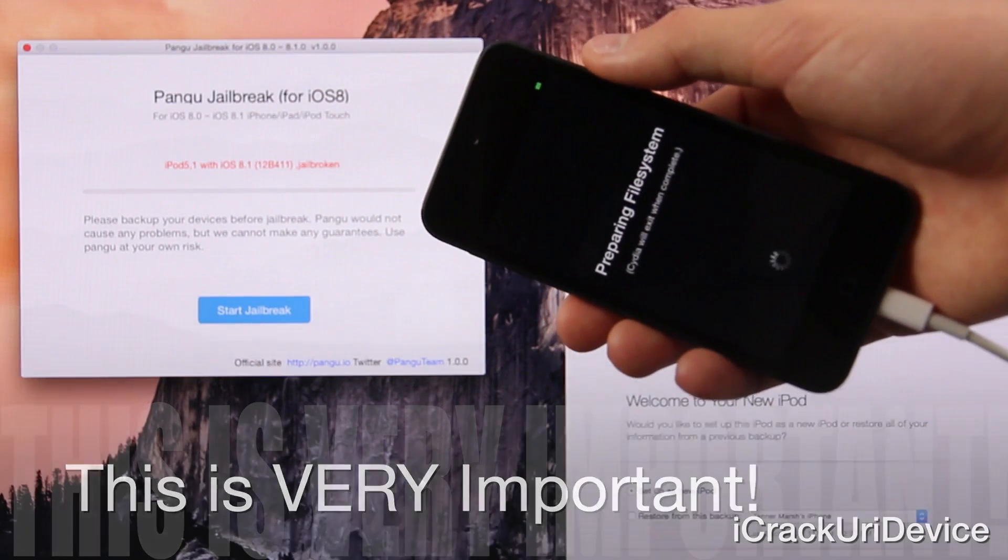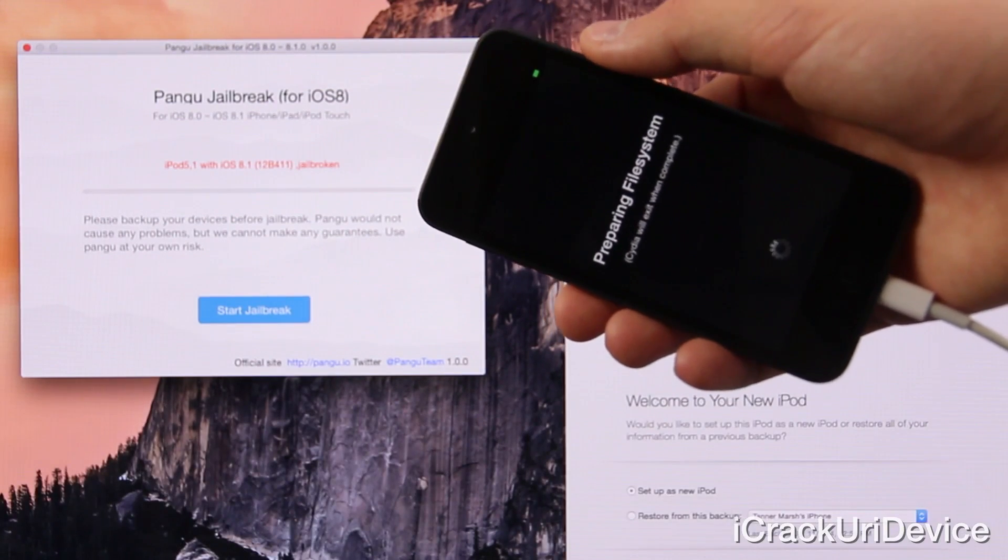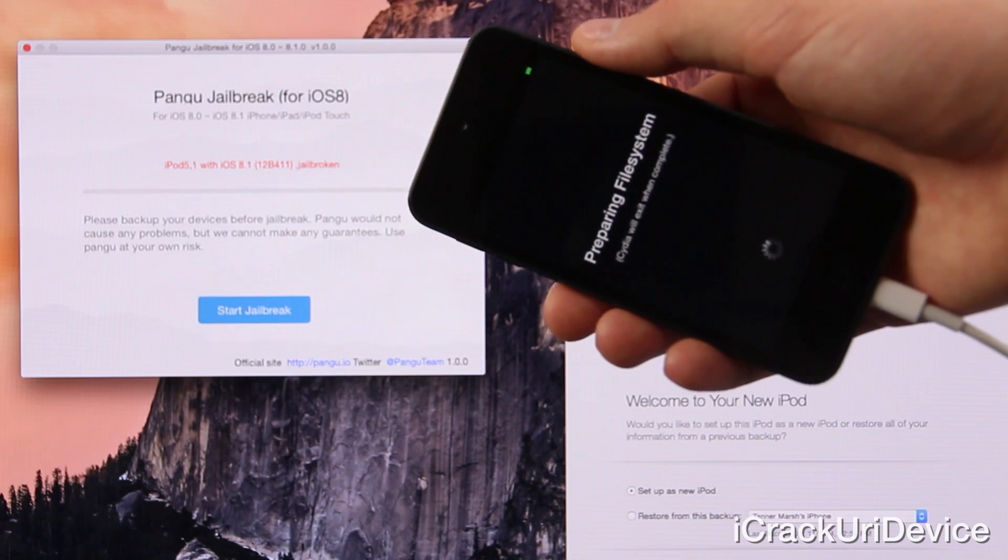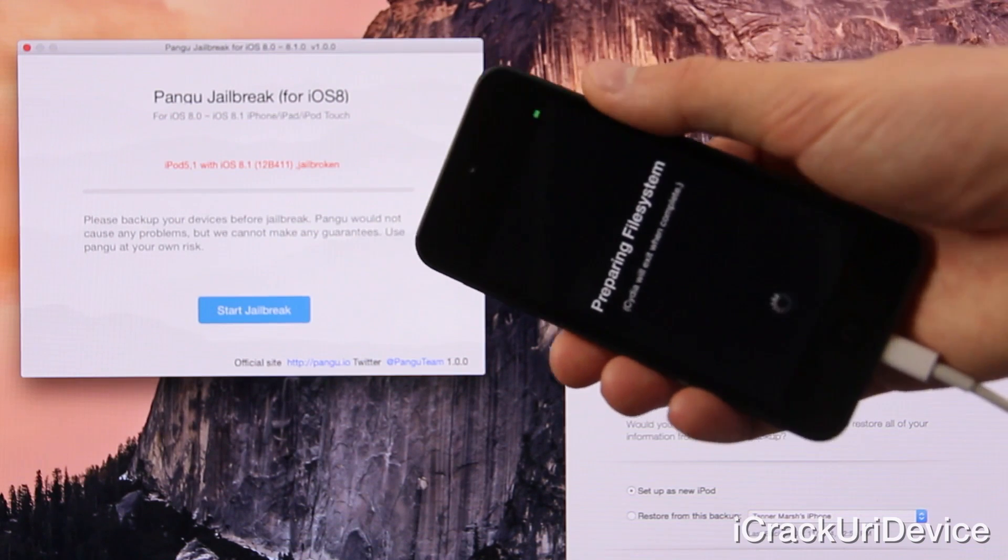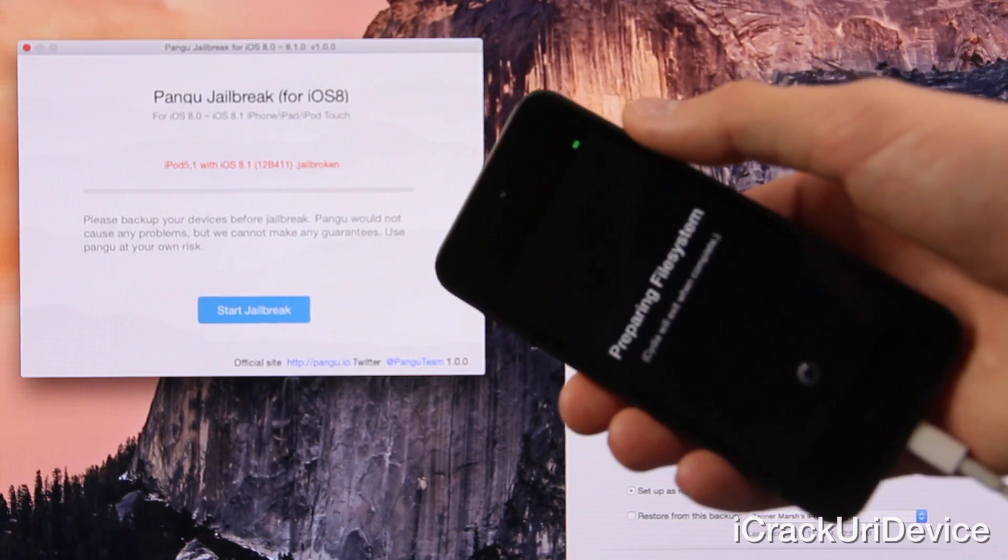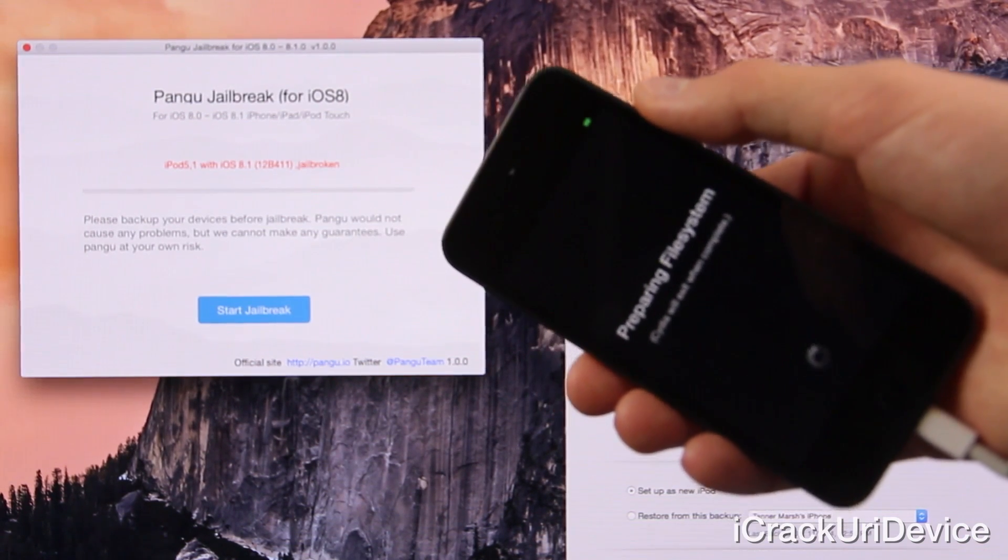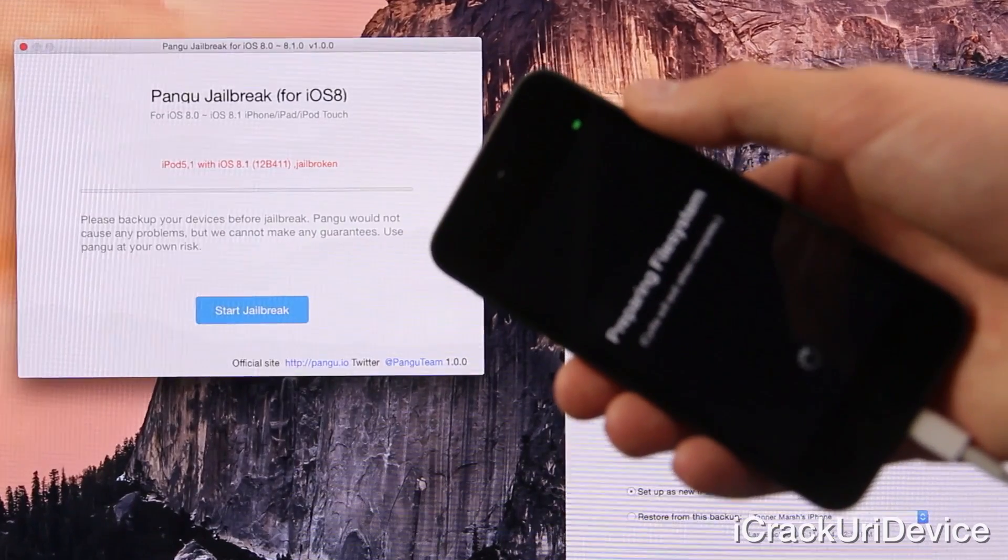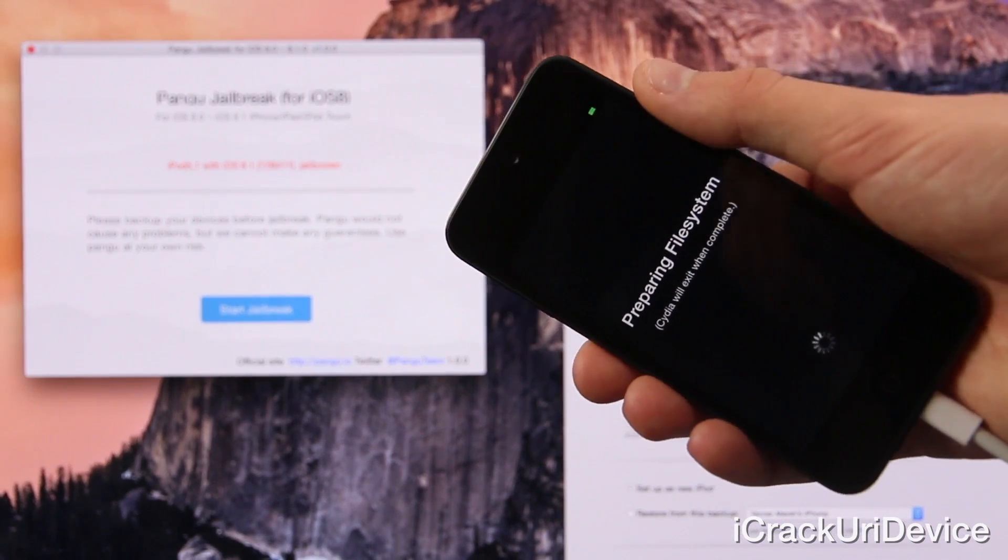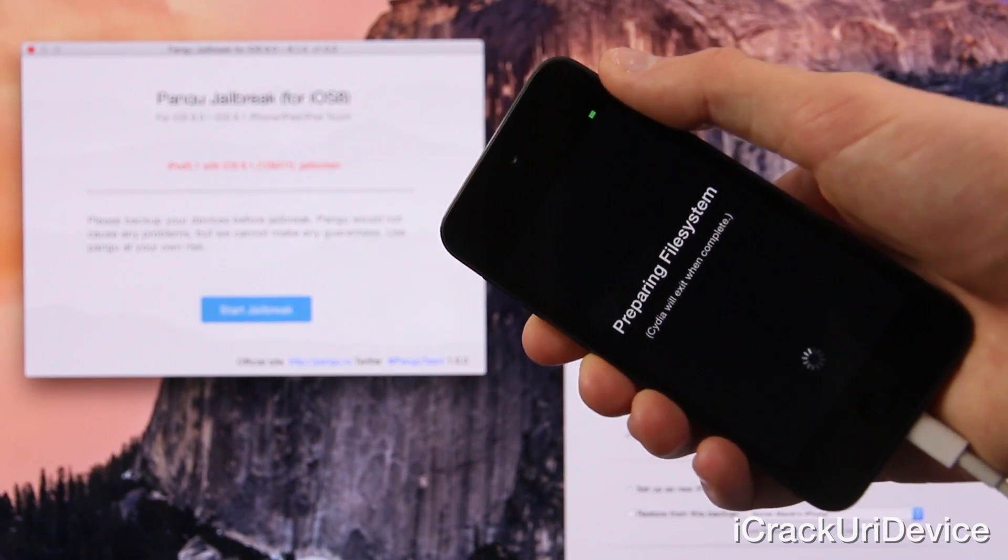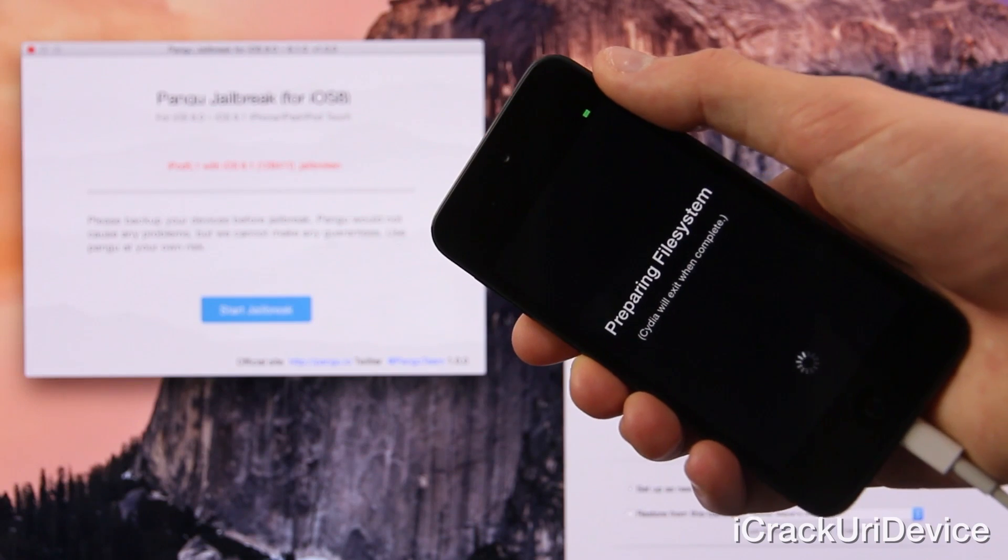Let it prepare the file system. And once it's finished, it will respring and you will be good to go. And then from there, you can open up Cydia and of course, browse and download your favorite packages. So I'm going to leave it up so you guys can see how long it should take. But again, it will vary for you depending on your device.